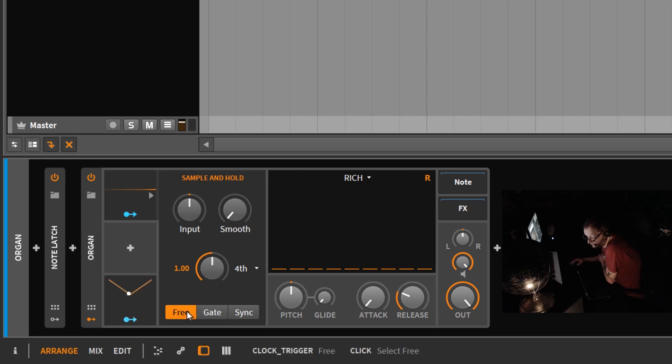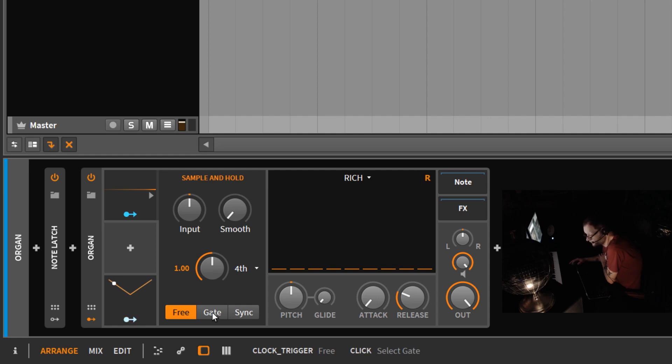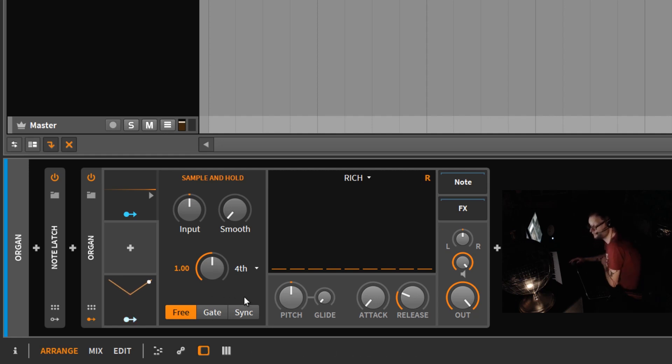And then you can set this to free, meaning that it doesn't matter if you're hitting the key or not, it will stay in the same cycle. You can set it to a gate, meaning every time you hit a key it's going to start. Or you can sync it to your project clock as well.